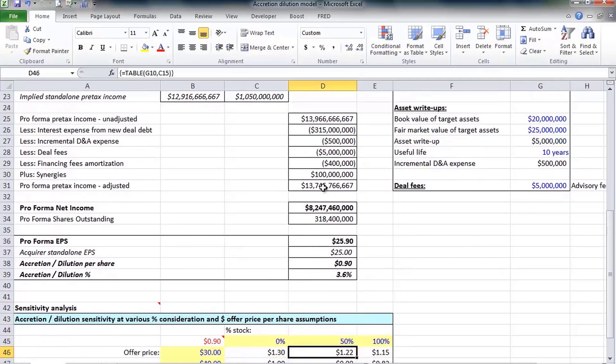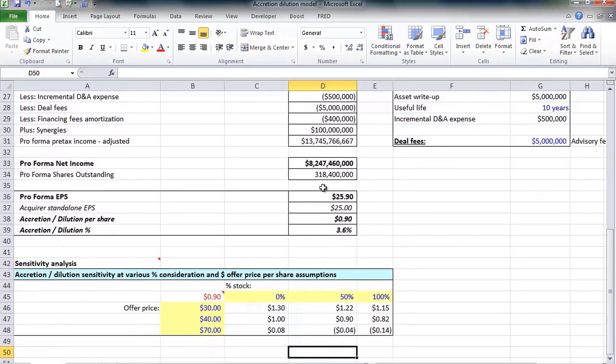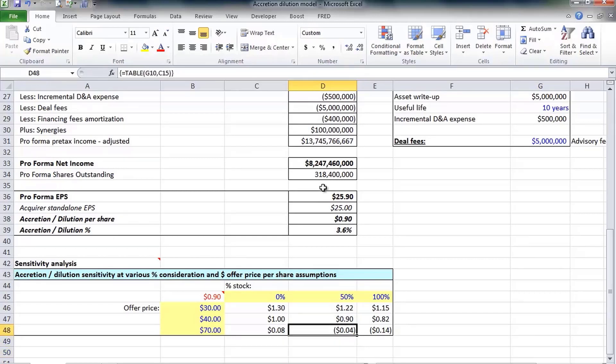Now once the accretion dilution analysis is complete, it's often presented using the data table feature in Excel. Since this analysis is done before a deal, it's rooted in assumptions like the offer price, the form of consideration whether it's stock or cash, and maybe the interest rate on the new debt.